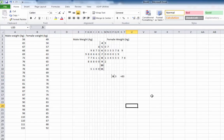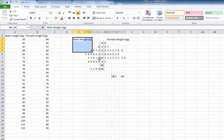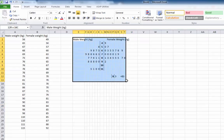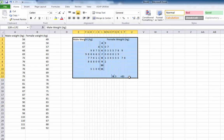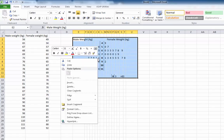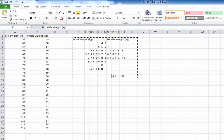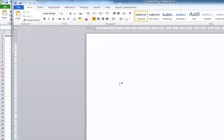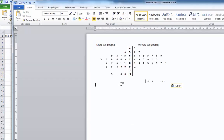There's our stem and leaf plot. Now if you're putting that into a Word document, just highlight it all, right click, copy, open up Word and paste. And there you have it. Hope that's been helpful.